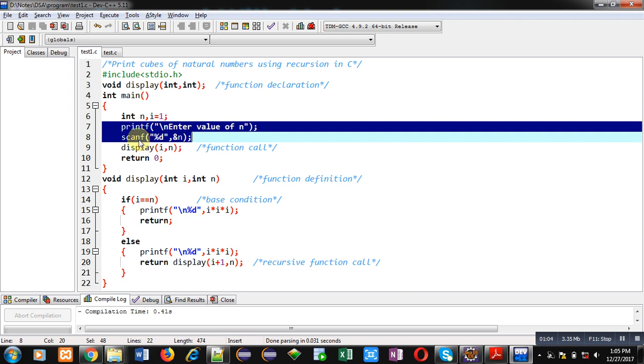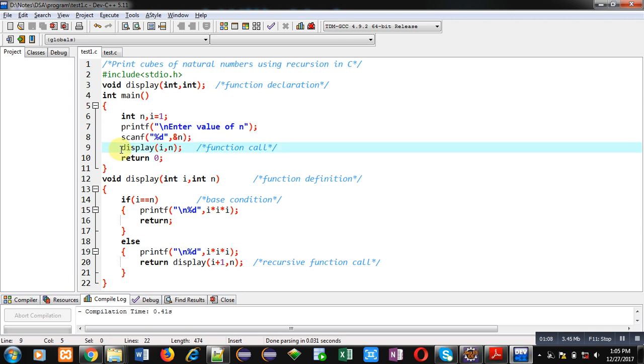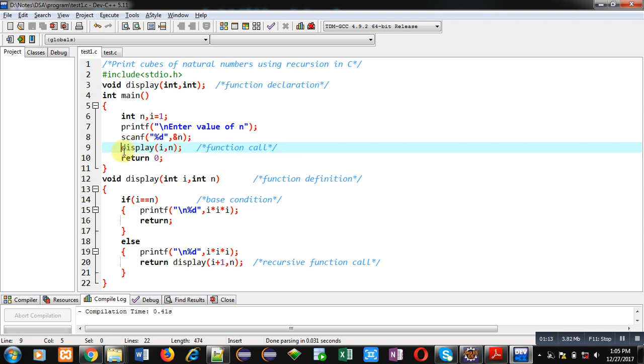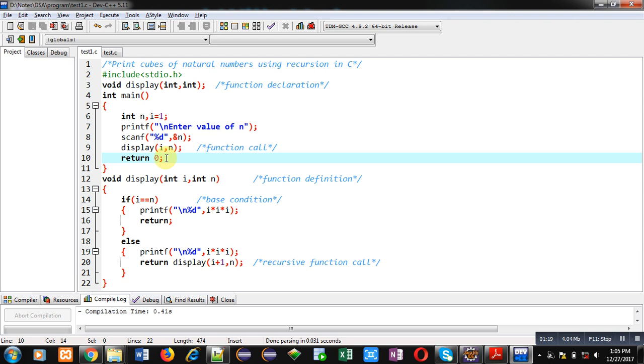Then I have called display function, passing two arguments i and n. When we call a function, control automatically transfers to its definition. Then return statement is available because return type of main is int, so return 0 is available here. Whenever we call display function, values of i and n are passed to this definition.